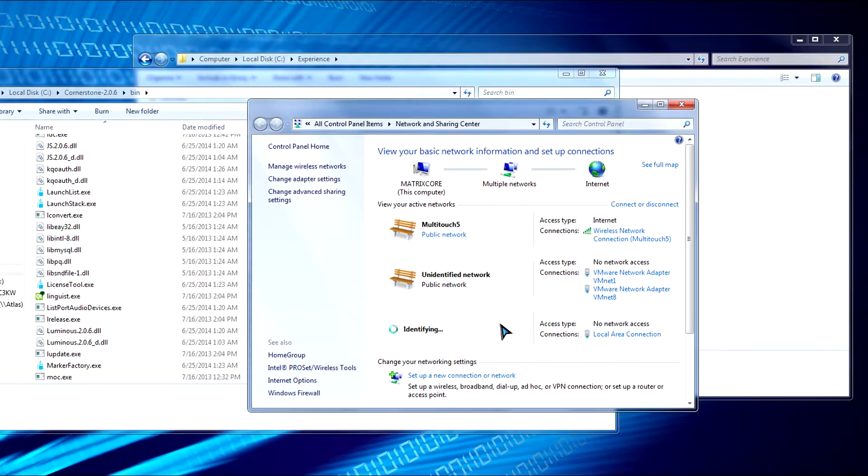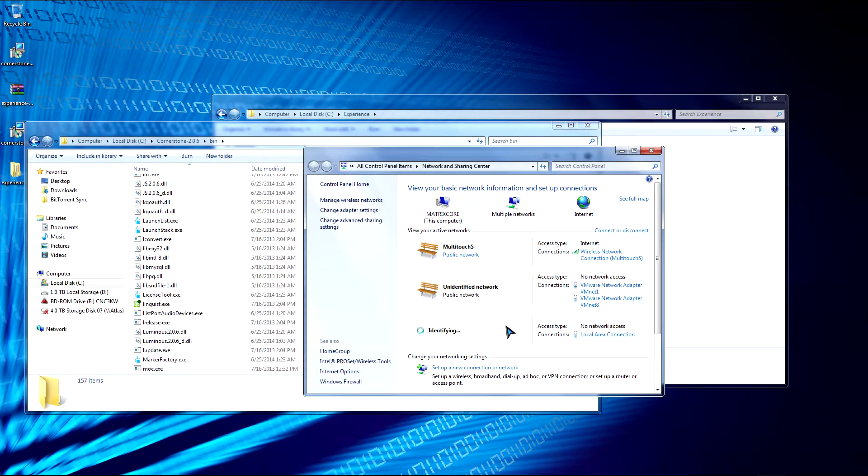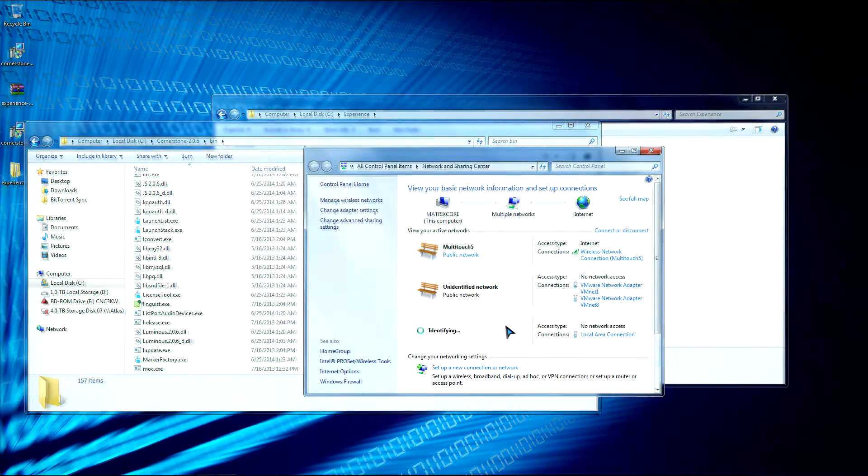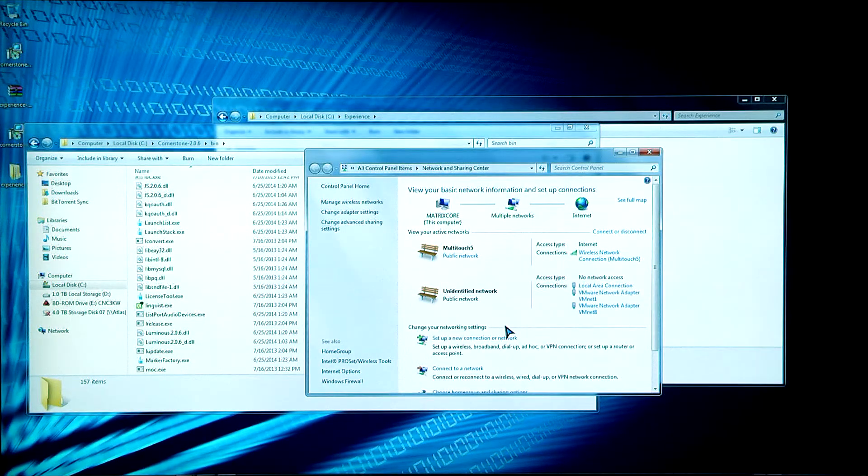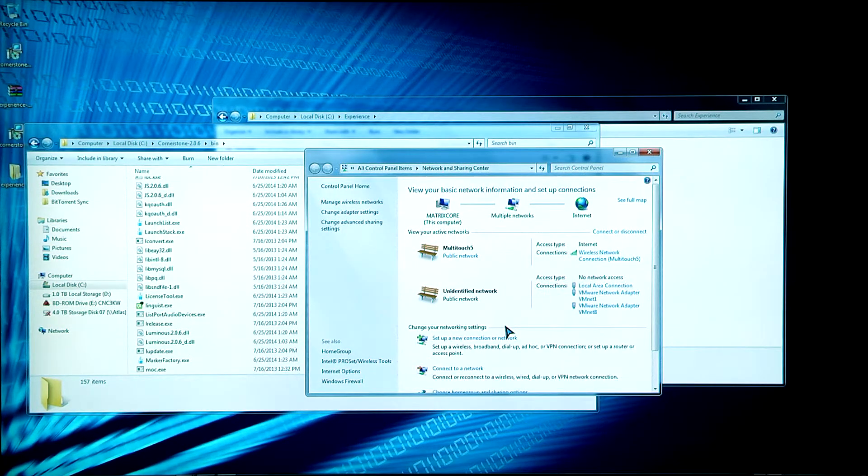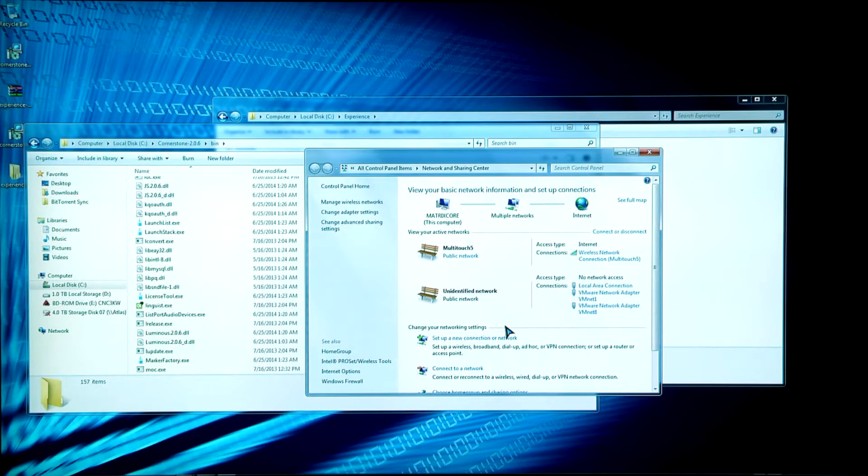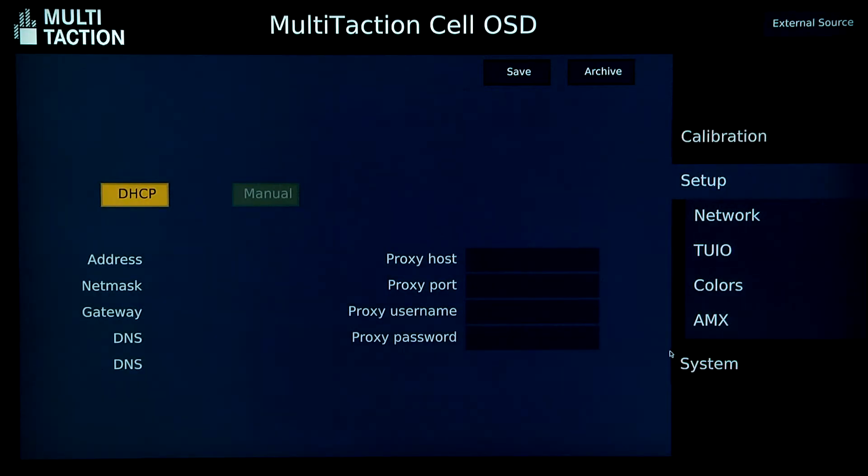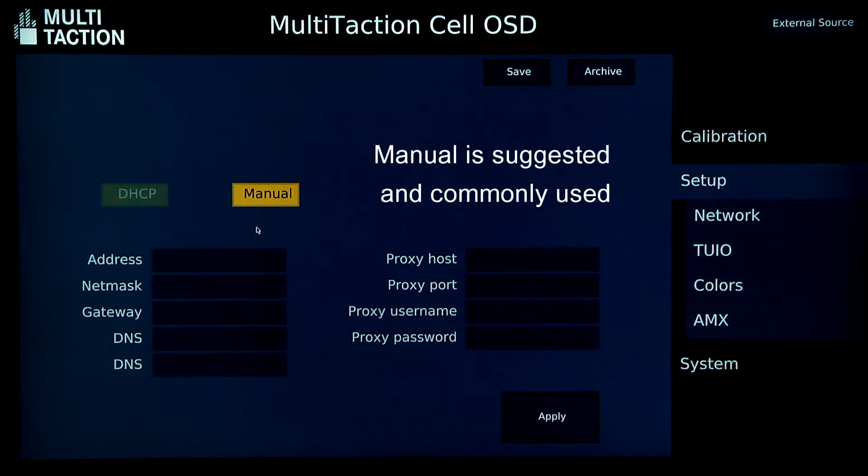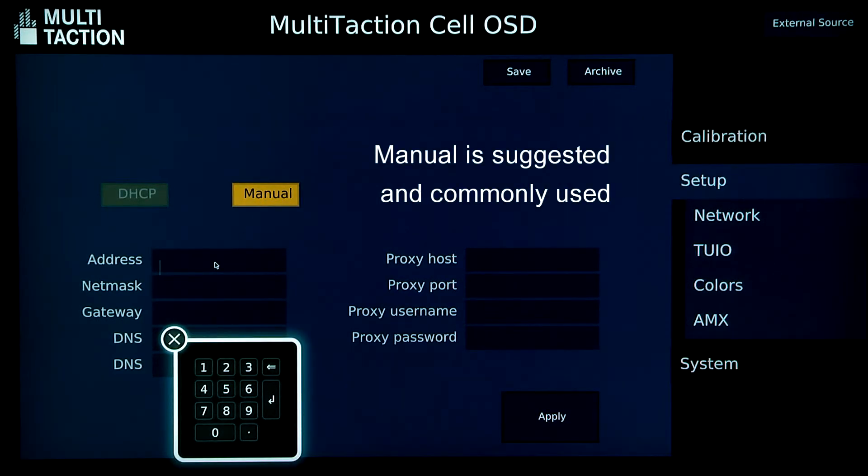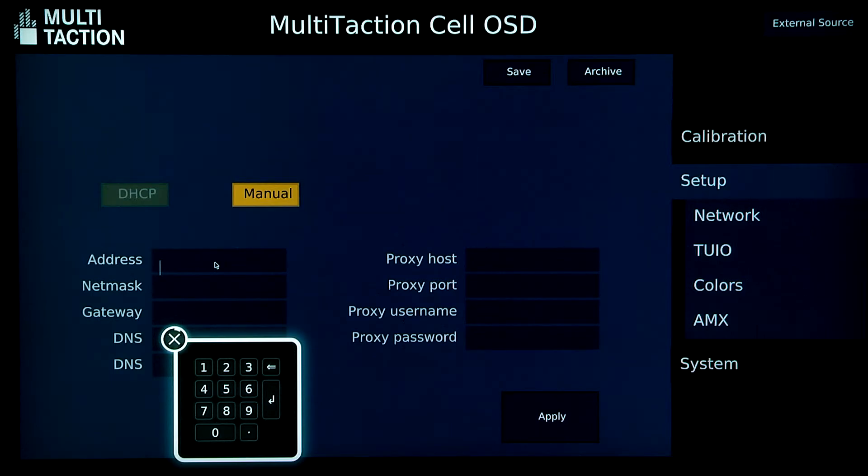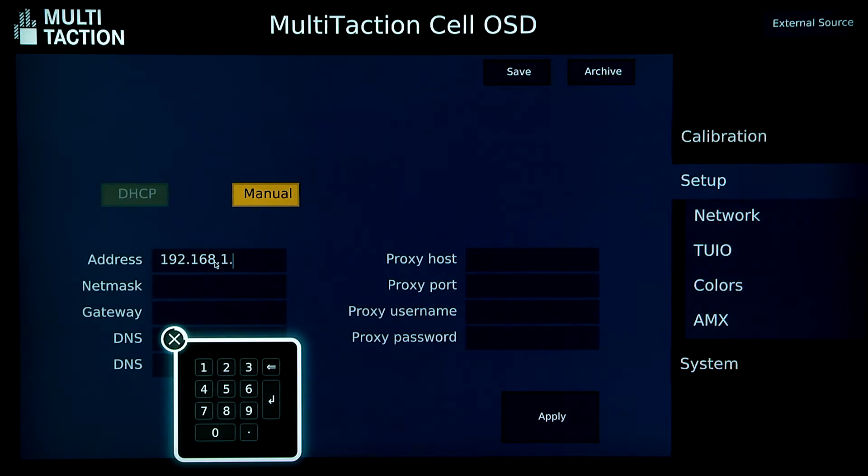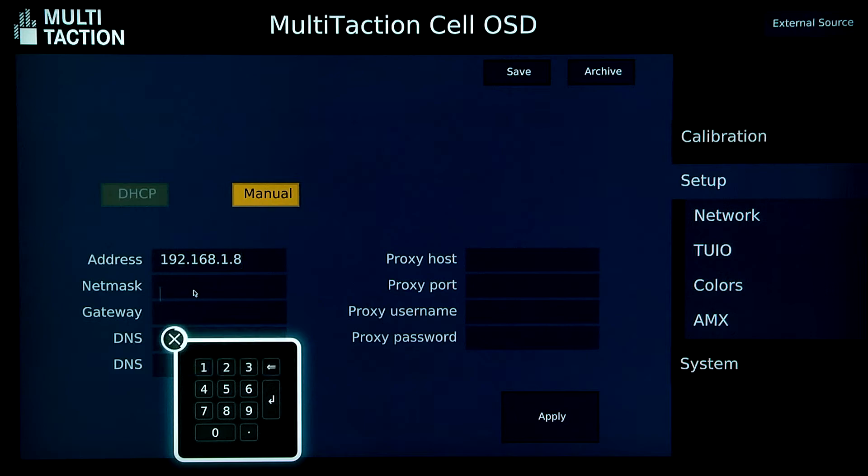So now let's go to our MultiTaction display. So you need to have a keyboard and mouse in order to change settings on OSD. So we're on OSD right now. So let's go to Setup. And then we're going to go to Network. So right now we need to change it to Manual. Let's give it a manual IP address. Let's use 192.168.1. Let's use 8 right there. NetMask needs to be in the same region as the computer.